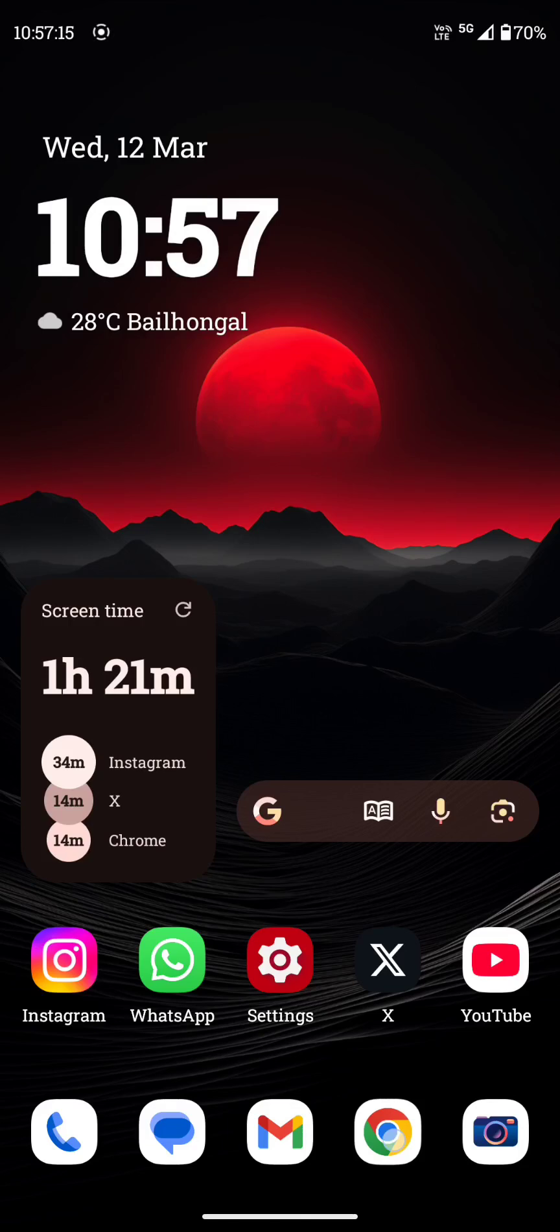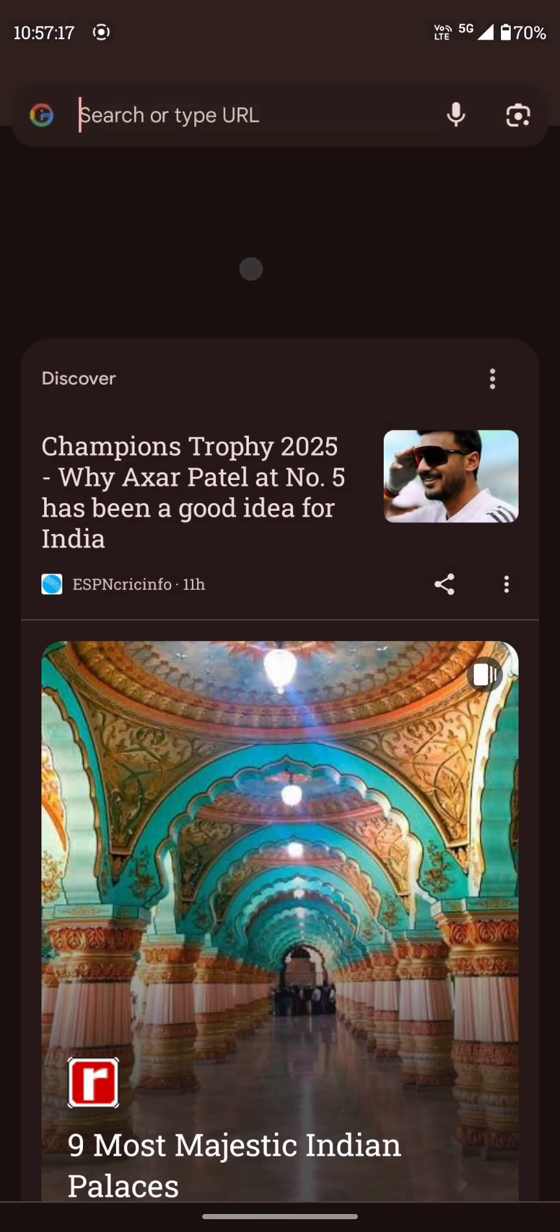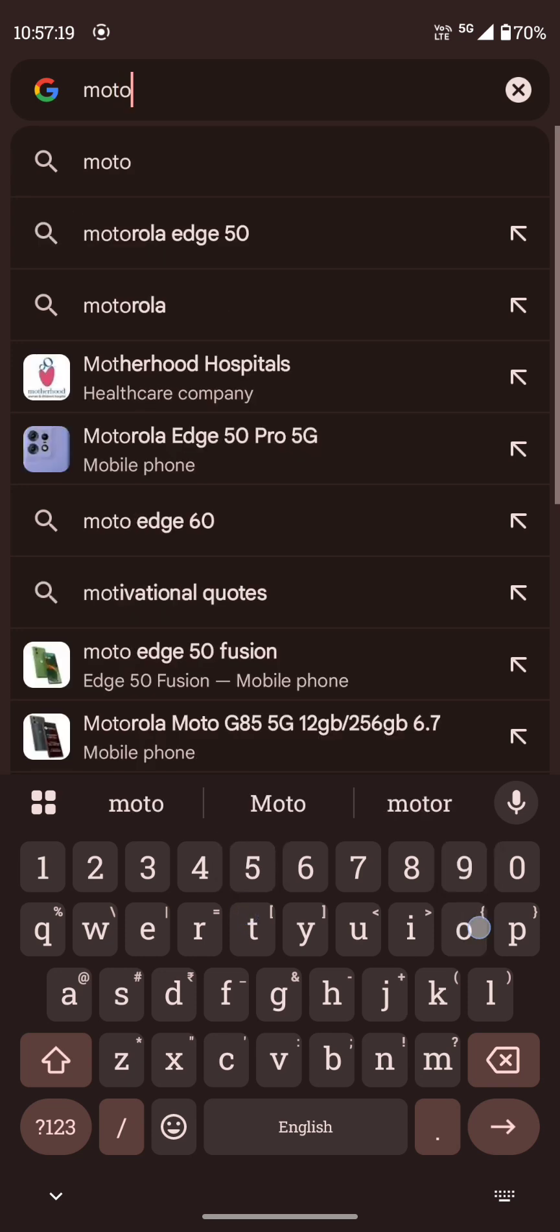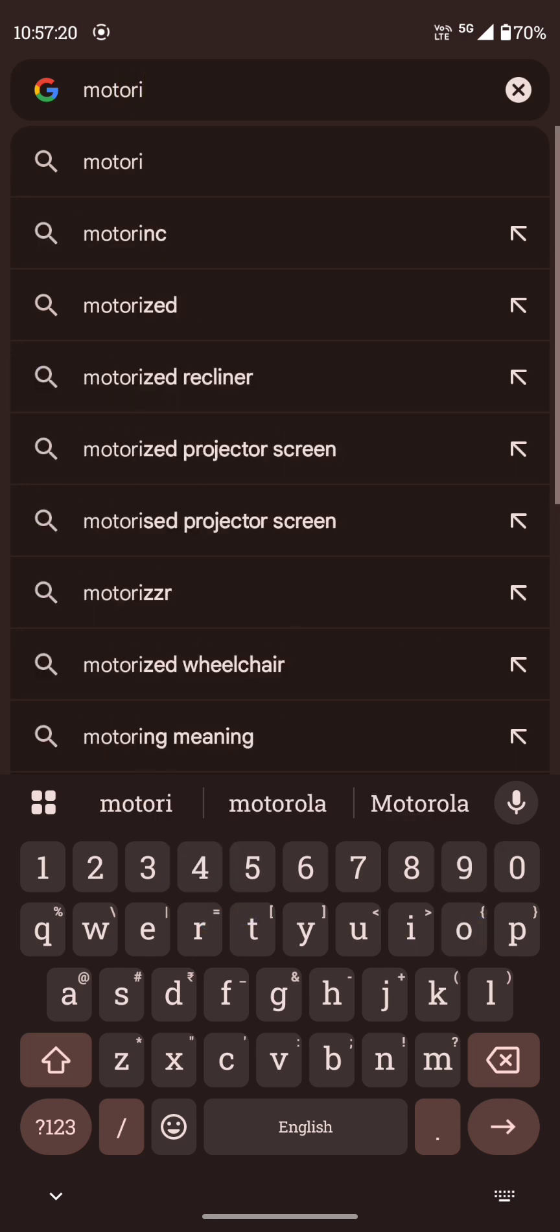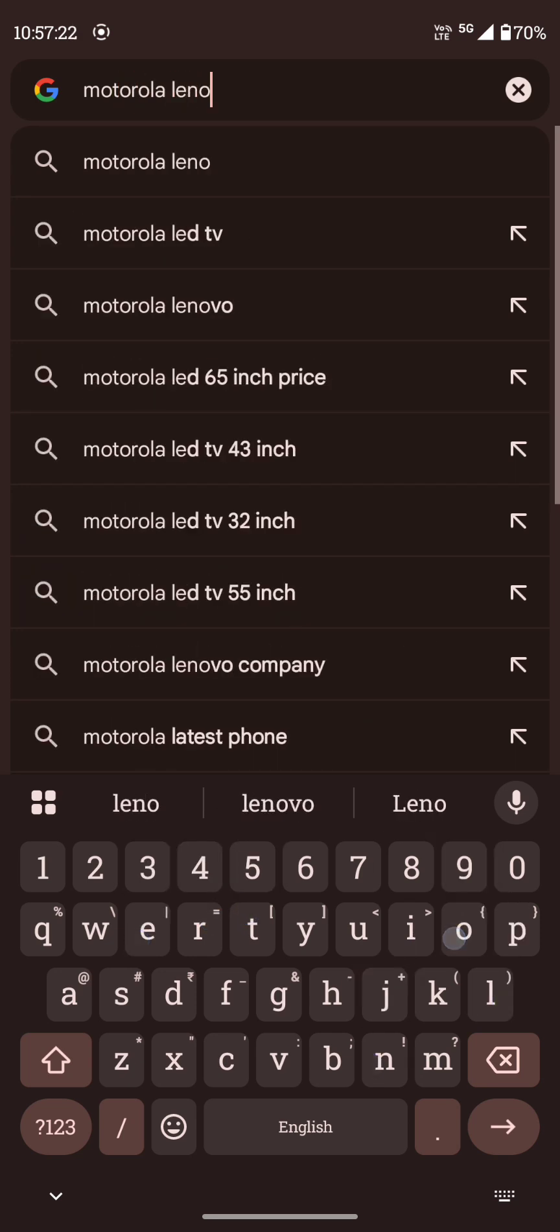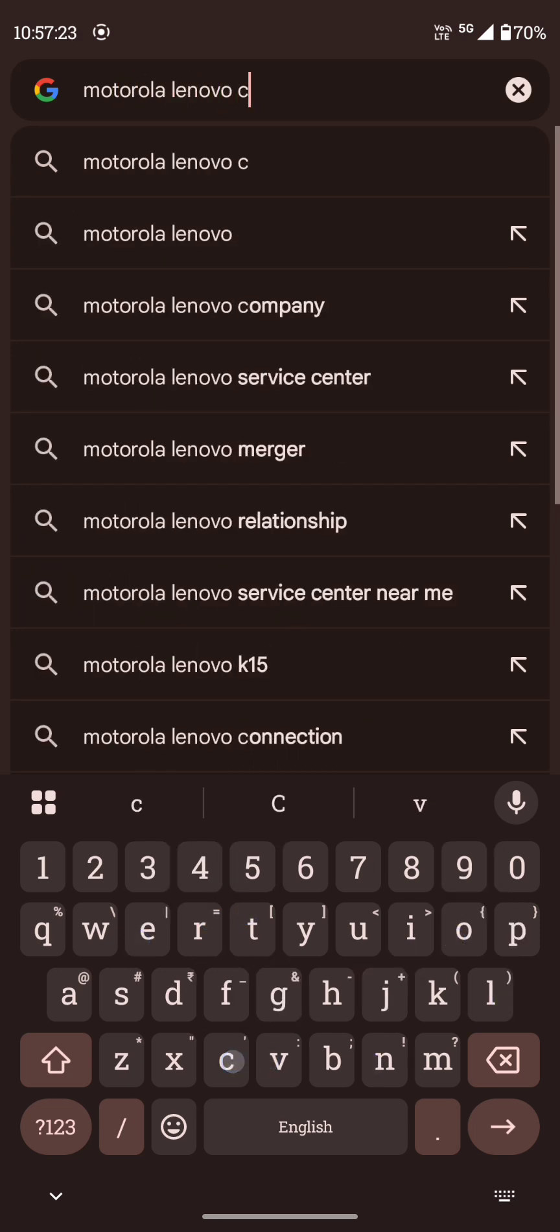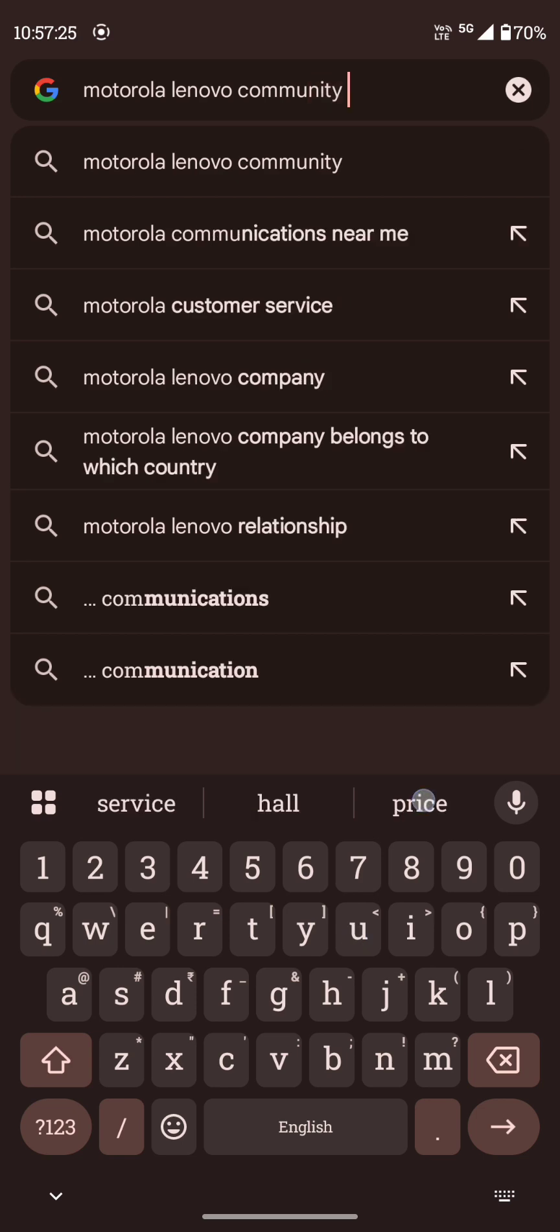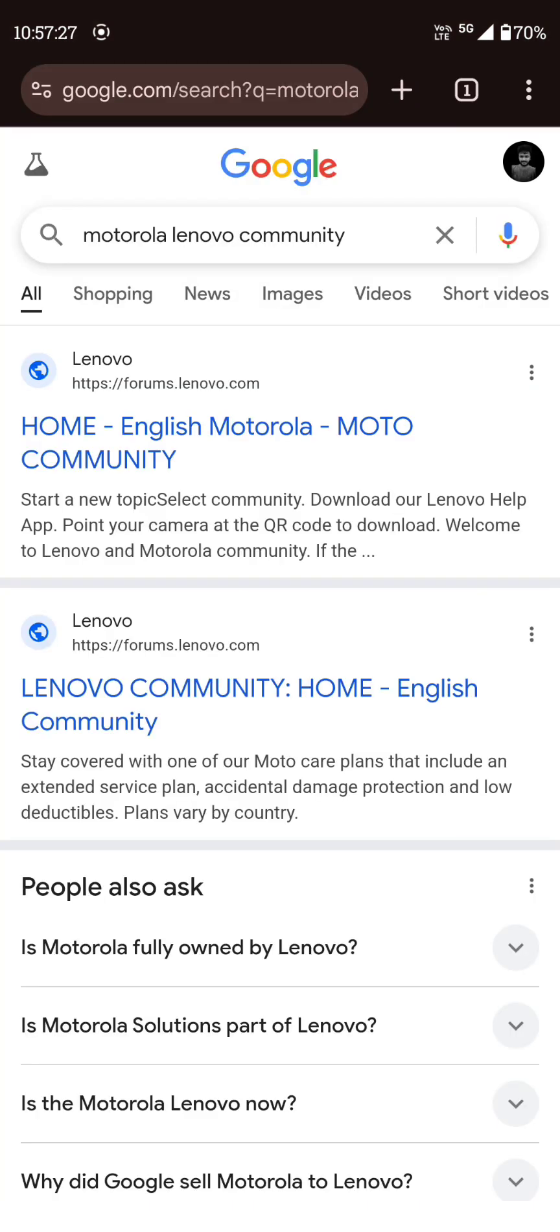Open Google Chrome. Type motorola lenovo community. Lenovo community. Open the first one, the home page.